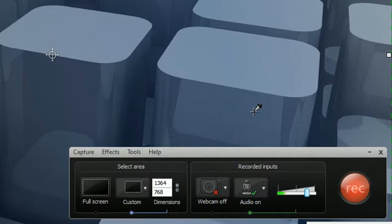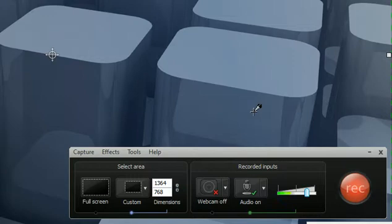Hey there, this is Samran and today I'll be telling you how you can get rid of background noises while recording your audio with Camtasia Studio. I was pretty disappointed when I realized that Camtasia Studio was recording a lot of background noises while recording my audio, which itself was pretty choppy.